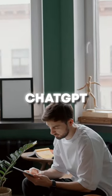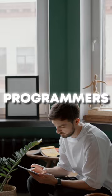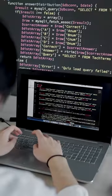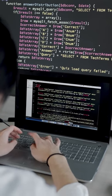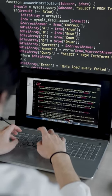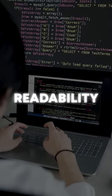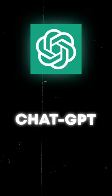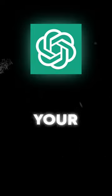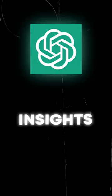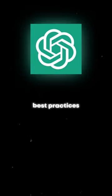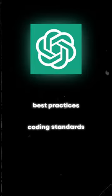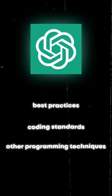Another way in which ChatGPT can be helpful to programmers is by offering code review services. With ChatGPT, you can receive feedback on your code and recommendations on how to improve its efficiency, readability, and security. ChatGPT can analyze your code and provide insights into best practices, coding standards, and other programming techniques.